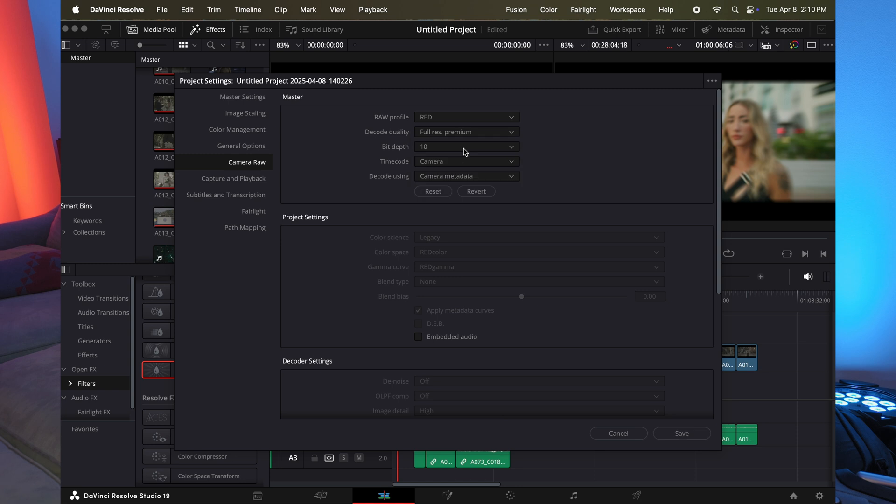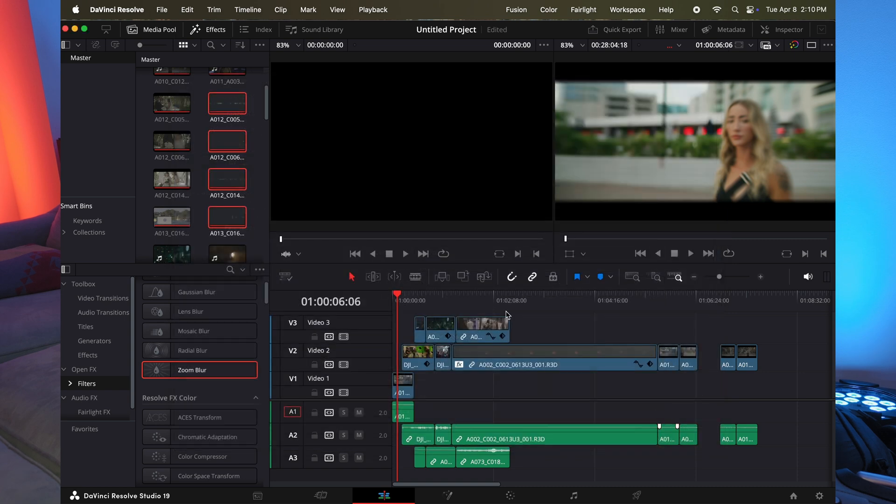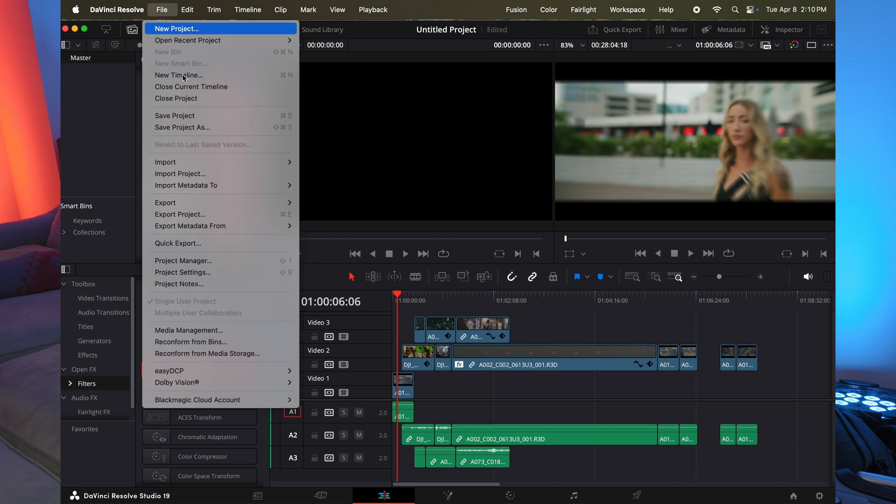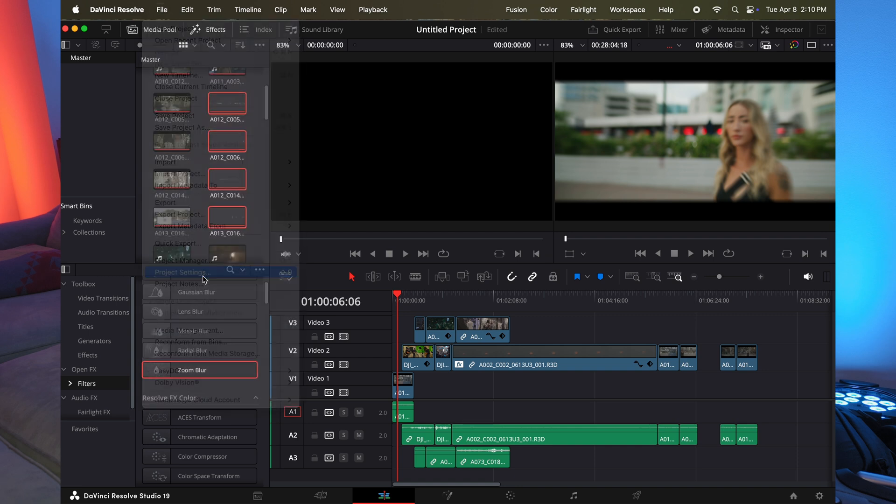So full res premium. You also want to change the bit depth and go back to 16 bit because we are shooting with a red camera that shoots 16 bit raw. So make sure you change your bit depth back, save it,